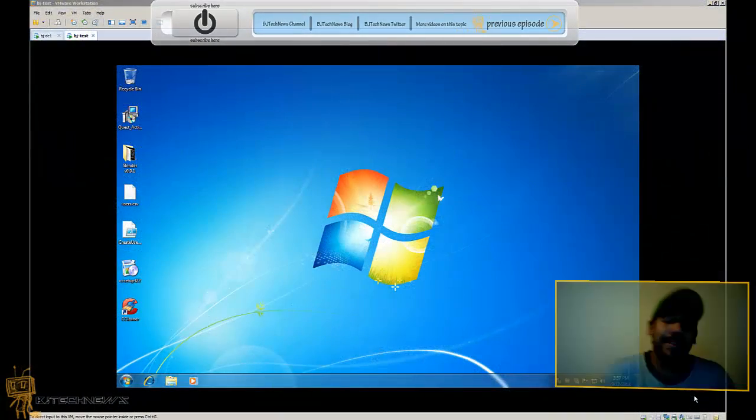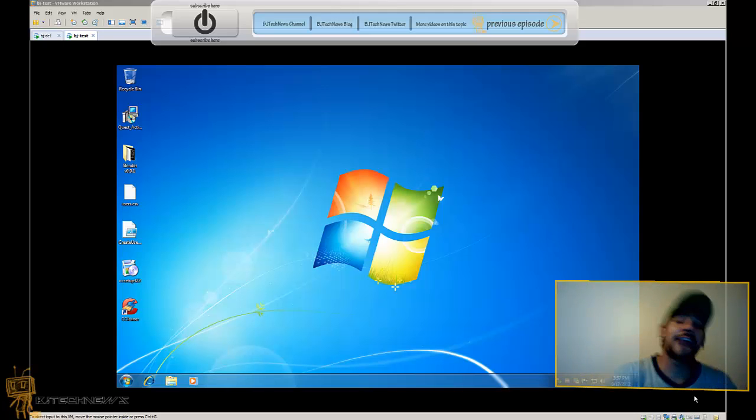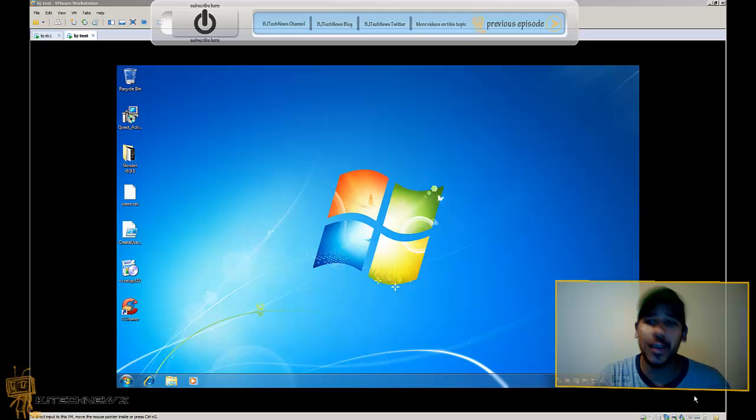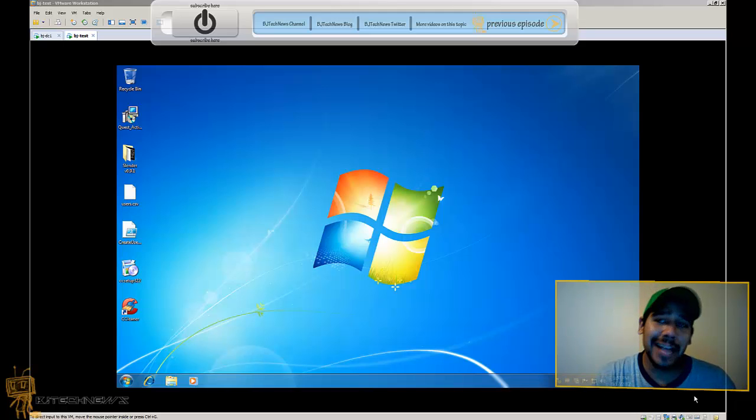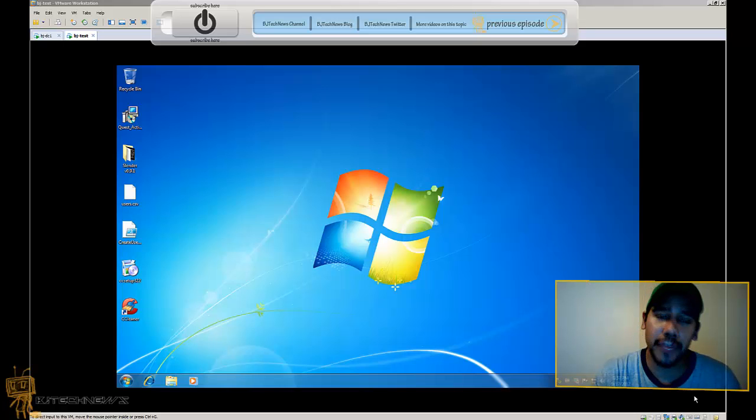Hey guys, welcome back to BJ Tech News episode 105. Today I'm going to show you how to see who's logged into your computer and when. That's always a good trick to do.